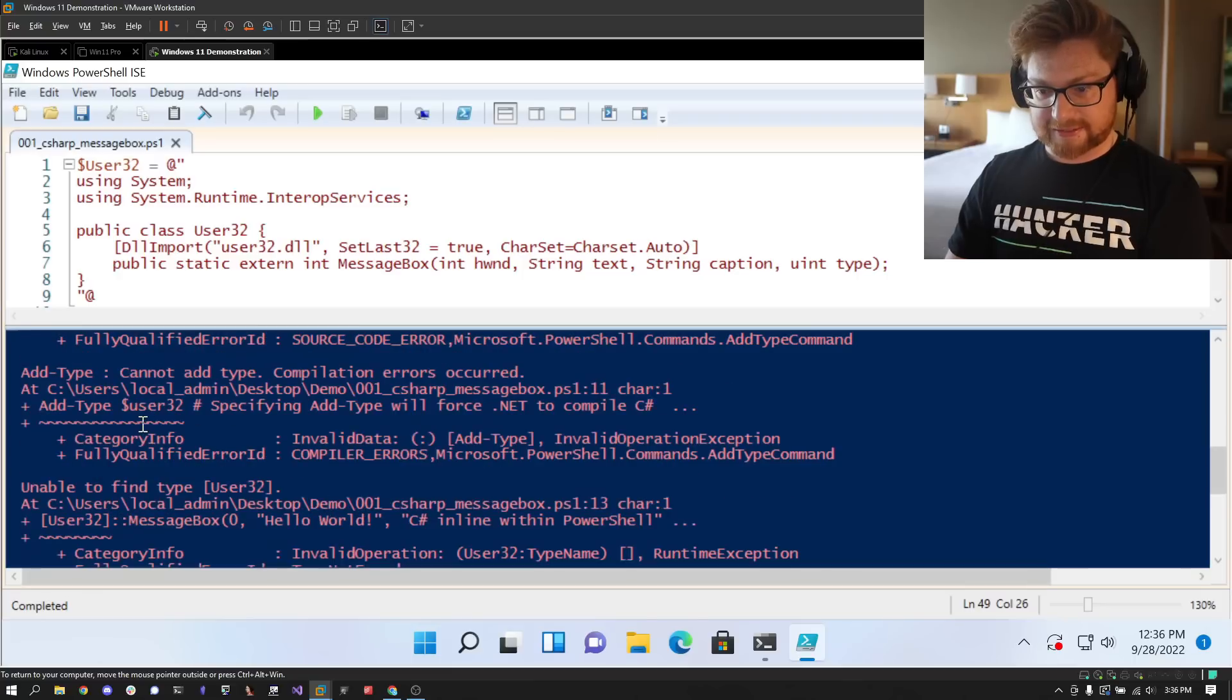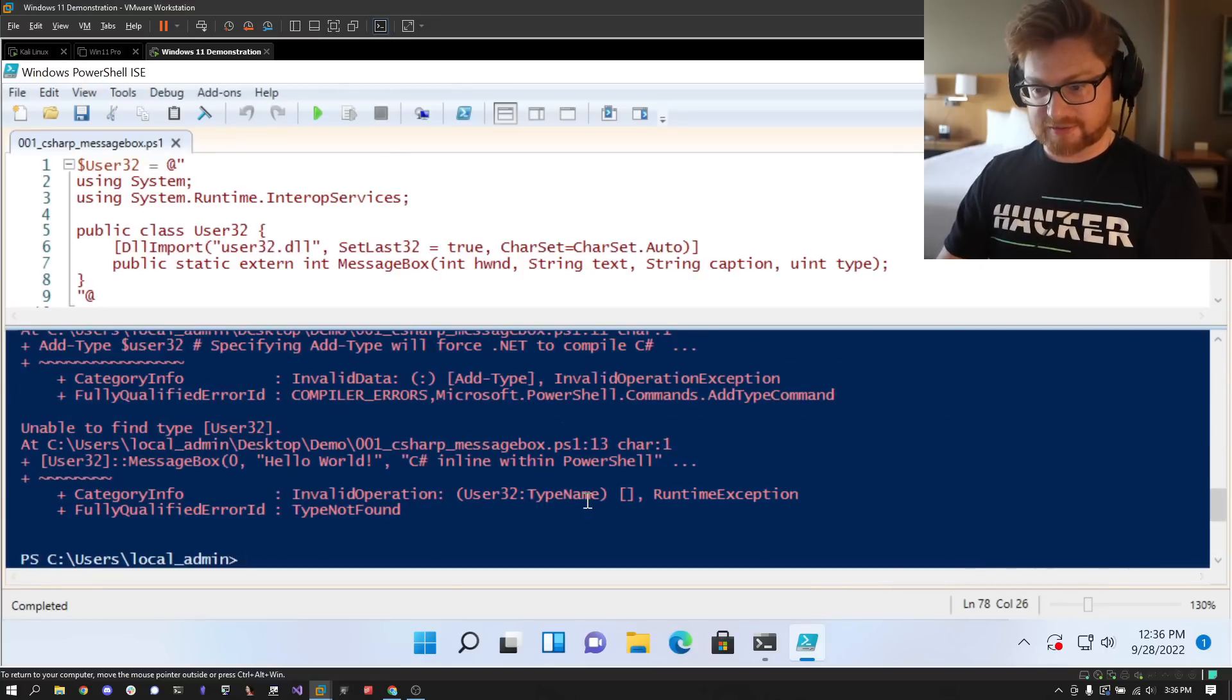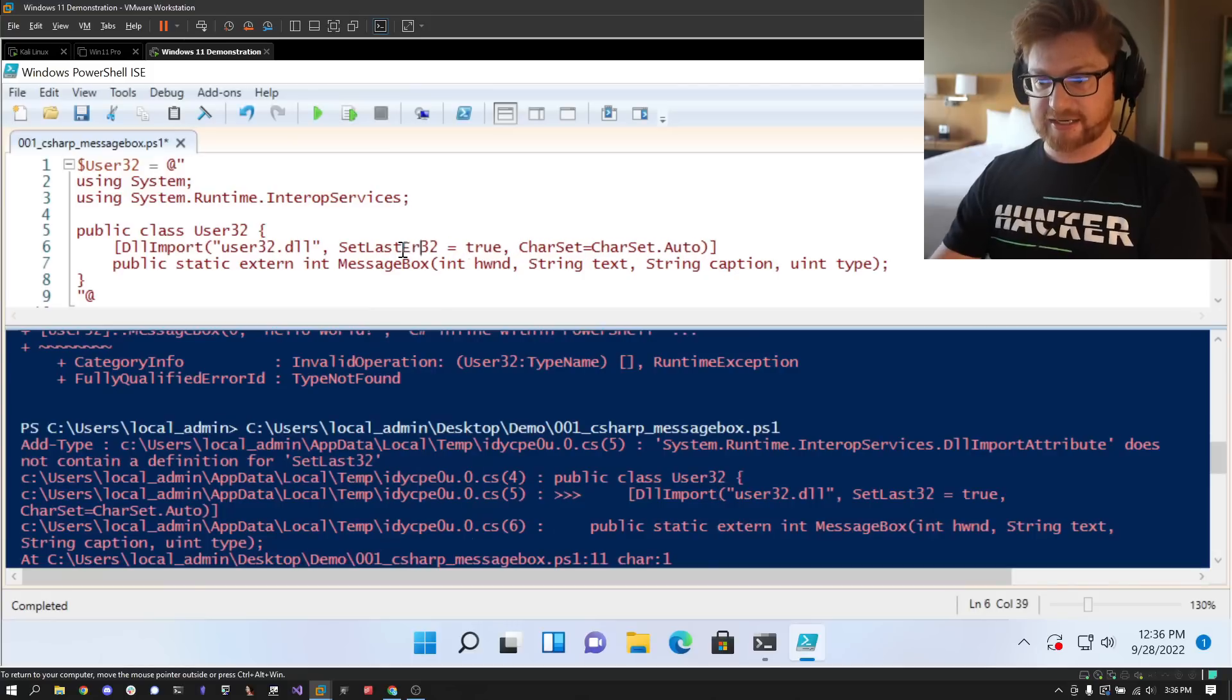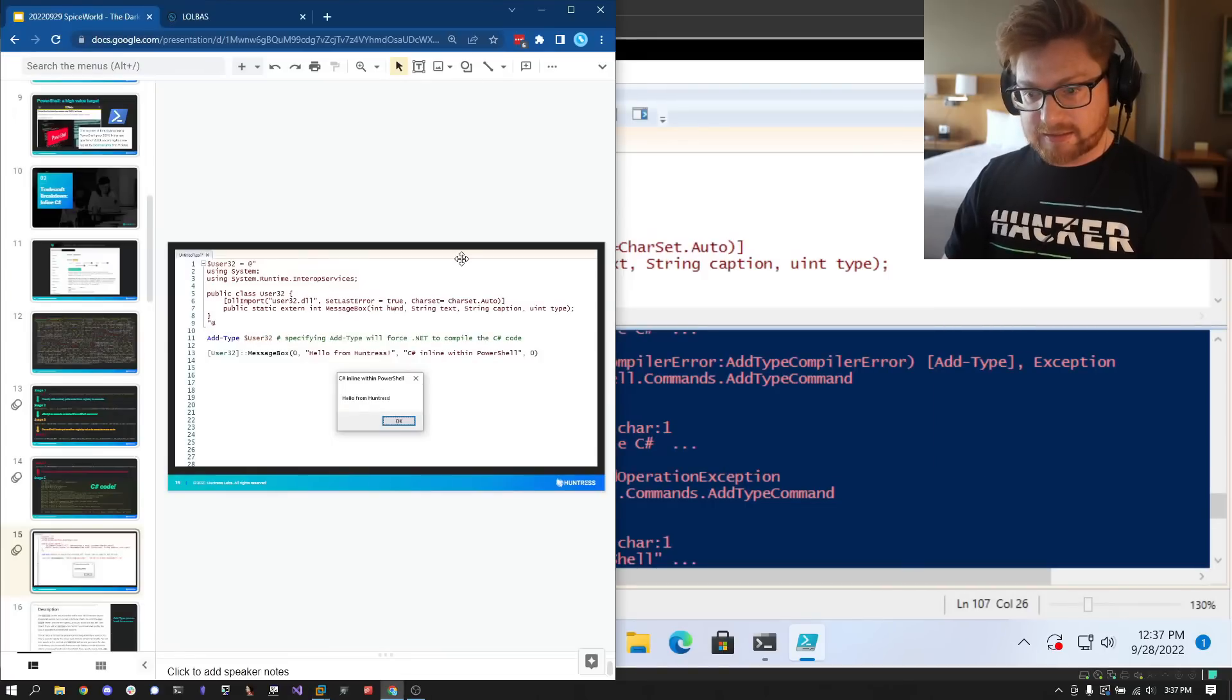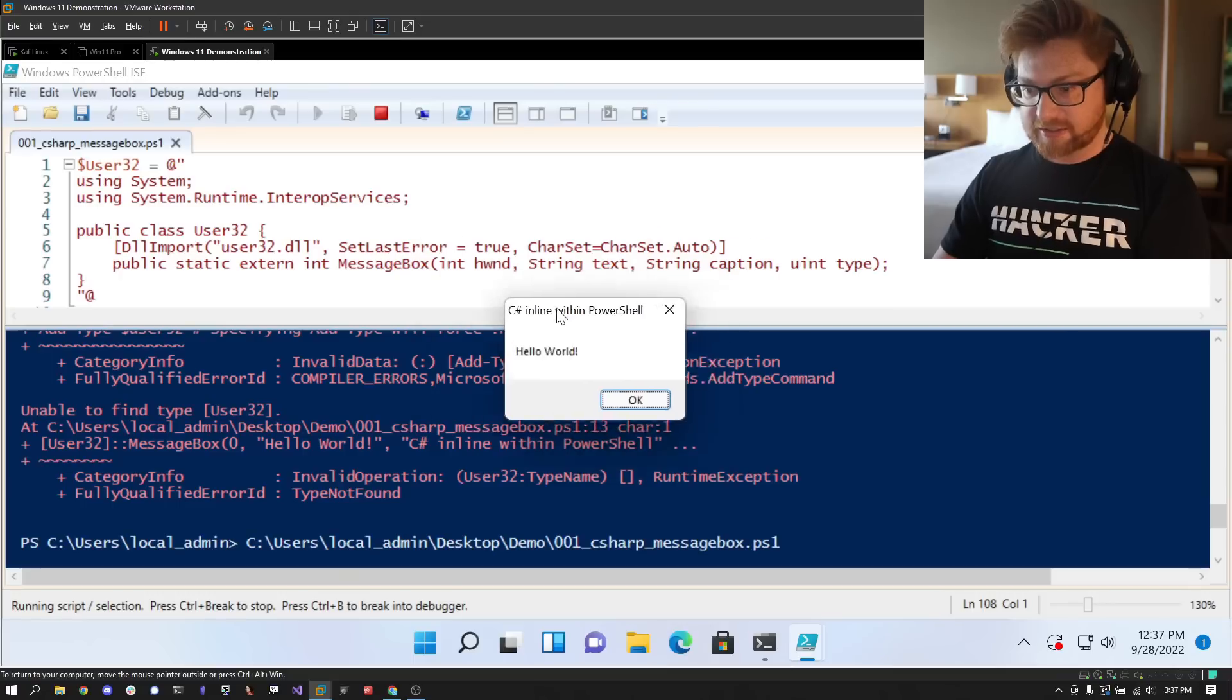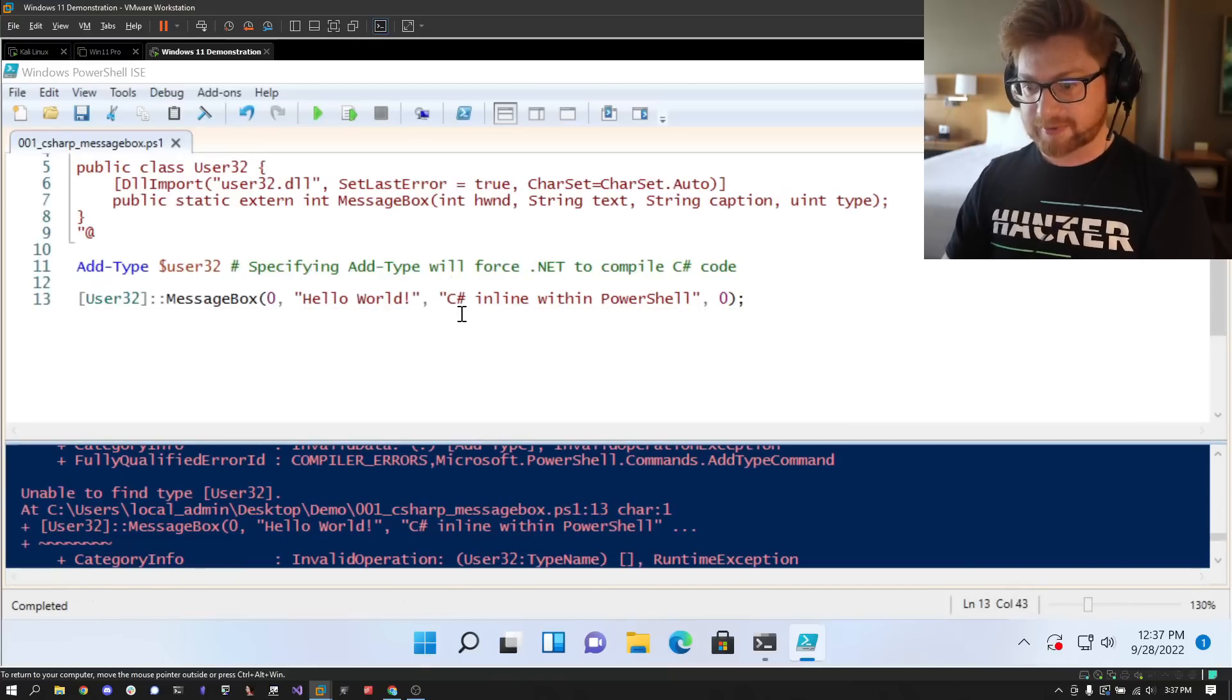Now I should be able to run my script here, hit F5 again. I'm crashing somewhere. 'Cannot add type, compilation errors occurred. What is the issue? CharSet does not exist' - so that needs to be a capital S. Run that. No, still not working. 'System.Runtime.InteropServices.dll does not contain a definition for SetLastError' - that's what that needs to be. Try and run that. That doesn't need '32' there, I don't know why I typed that. Hey, there we go! Now we get our Hello World dialogue box, and that is running C# within PowerShell.